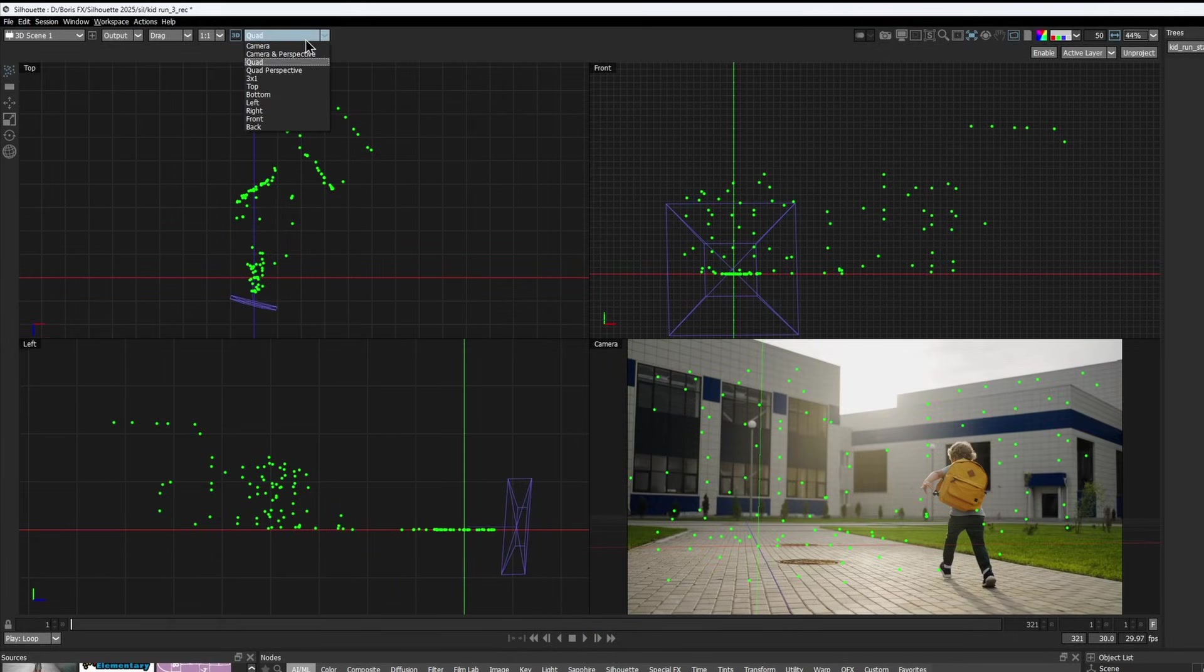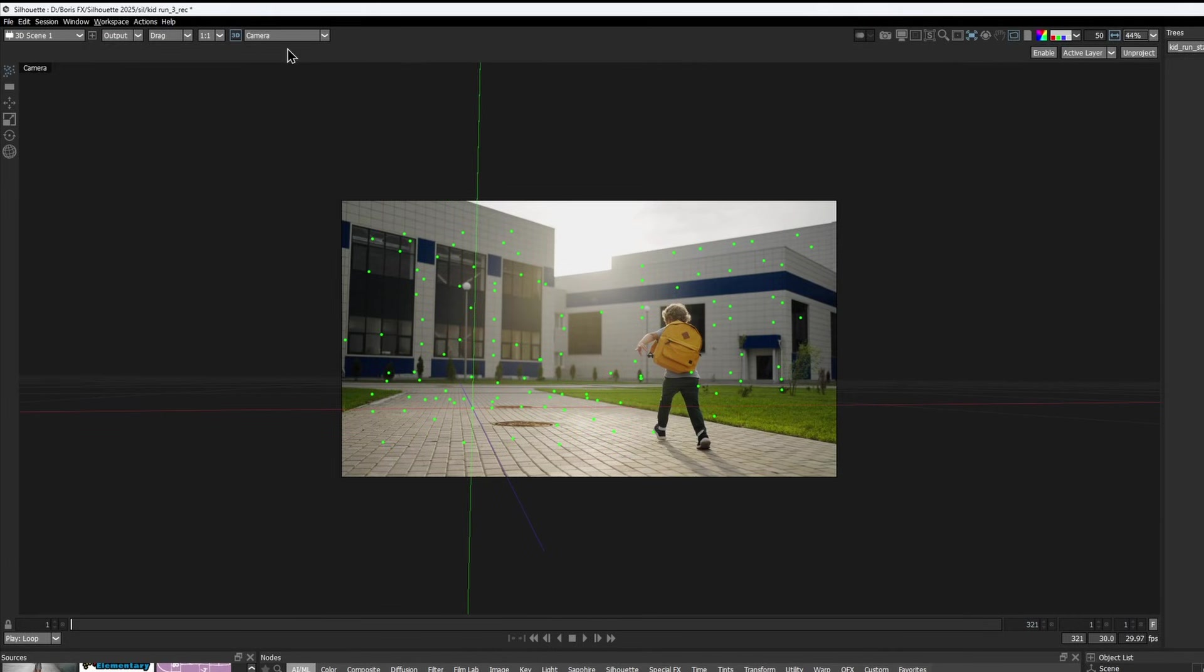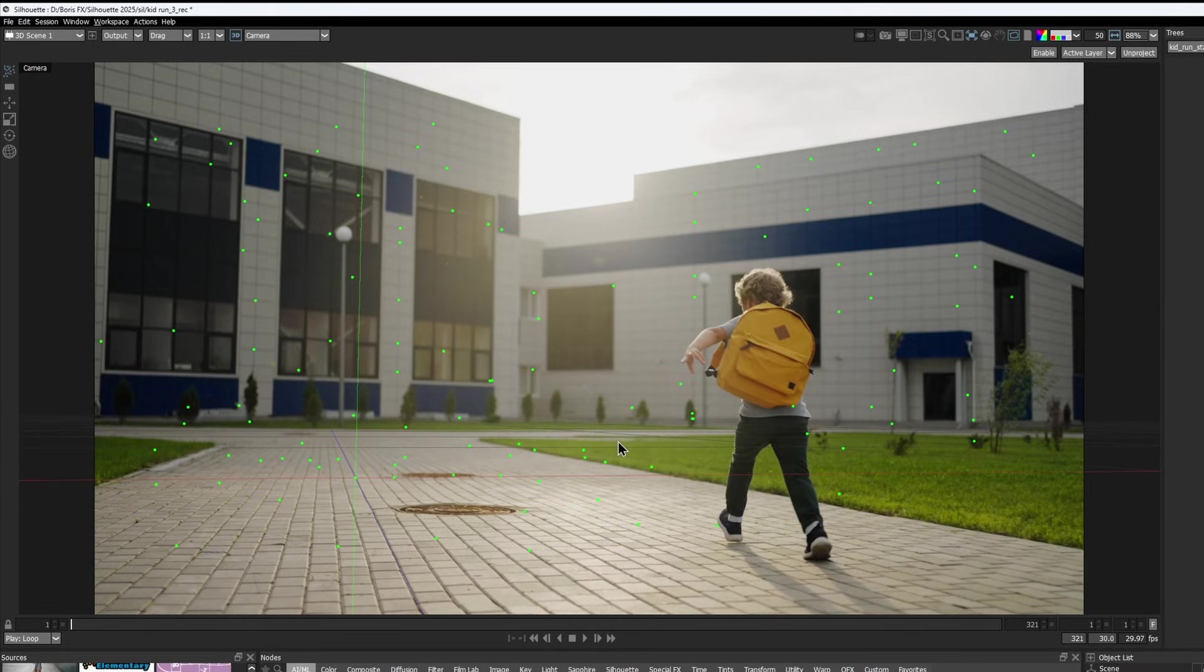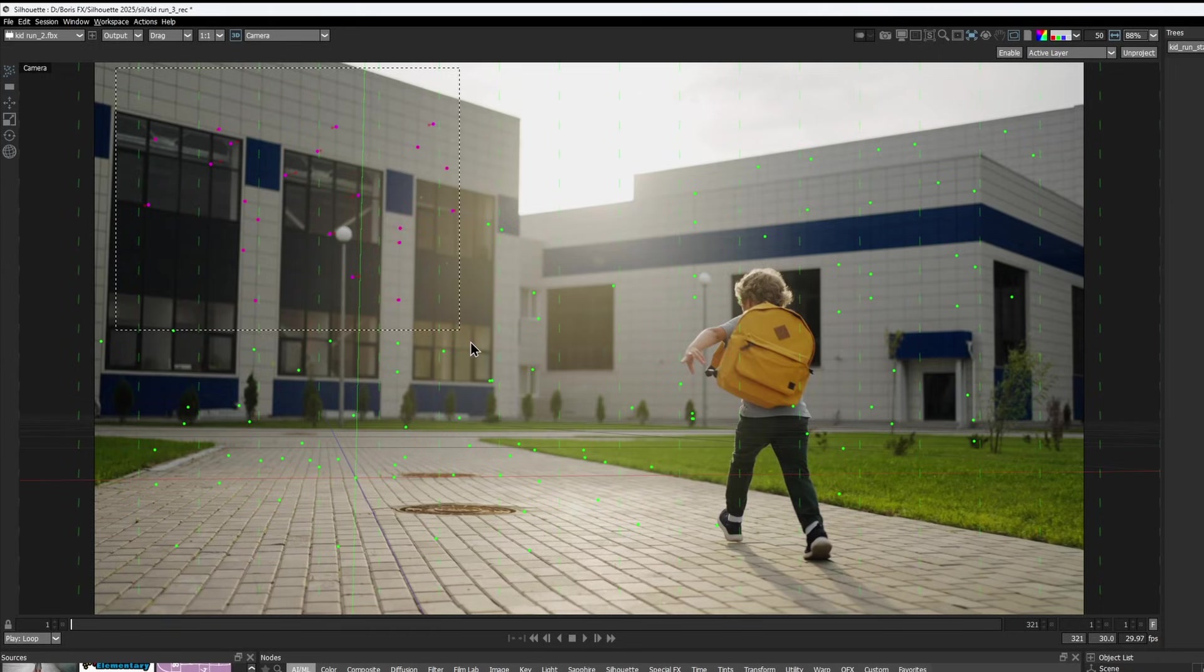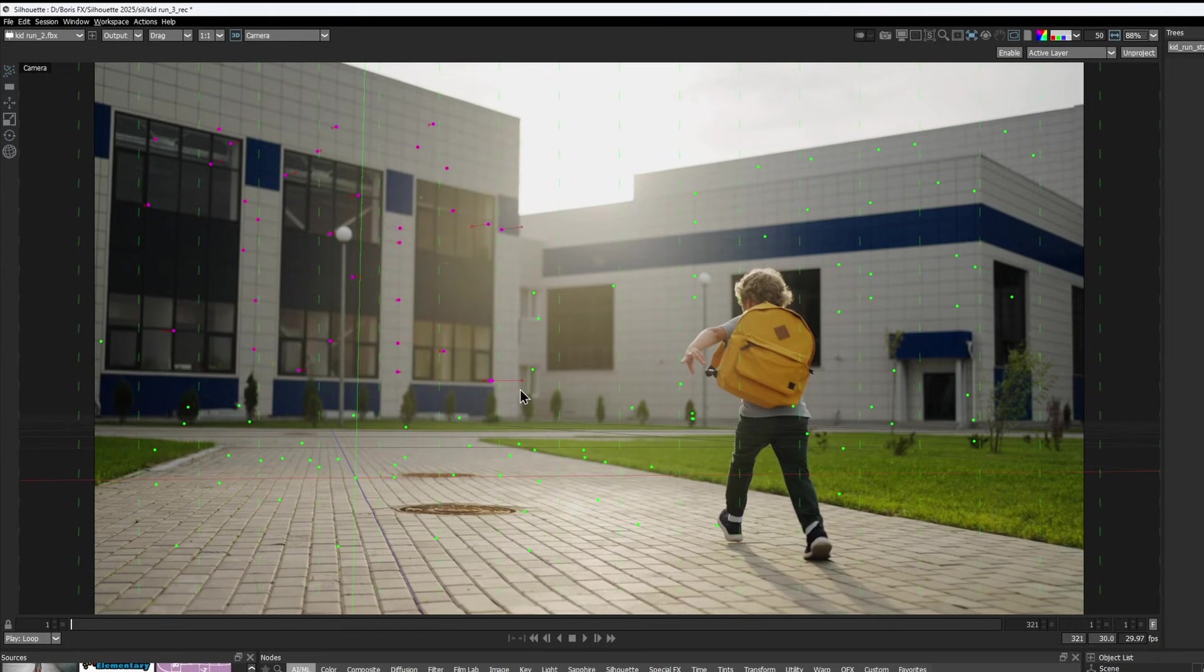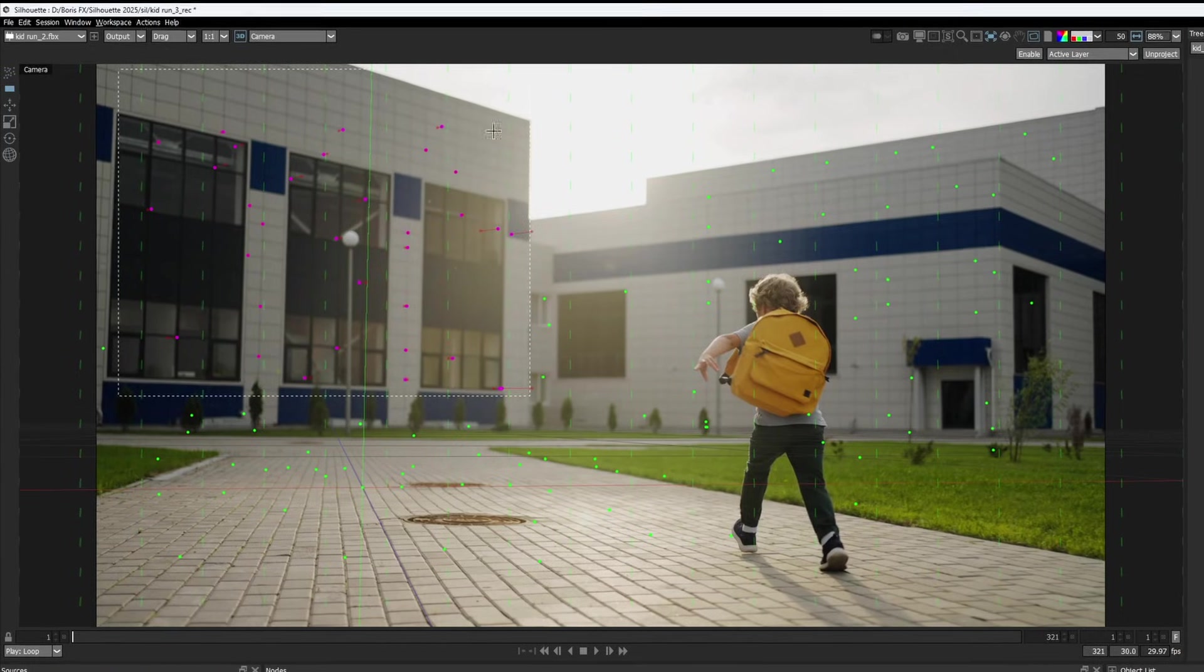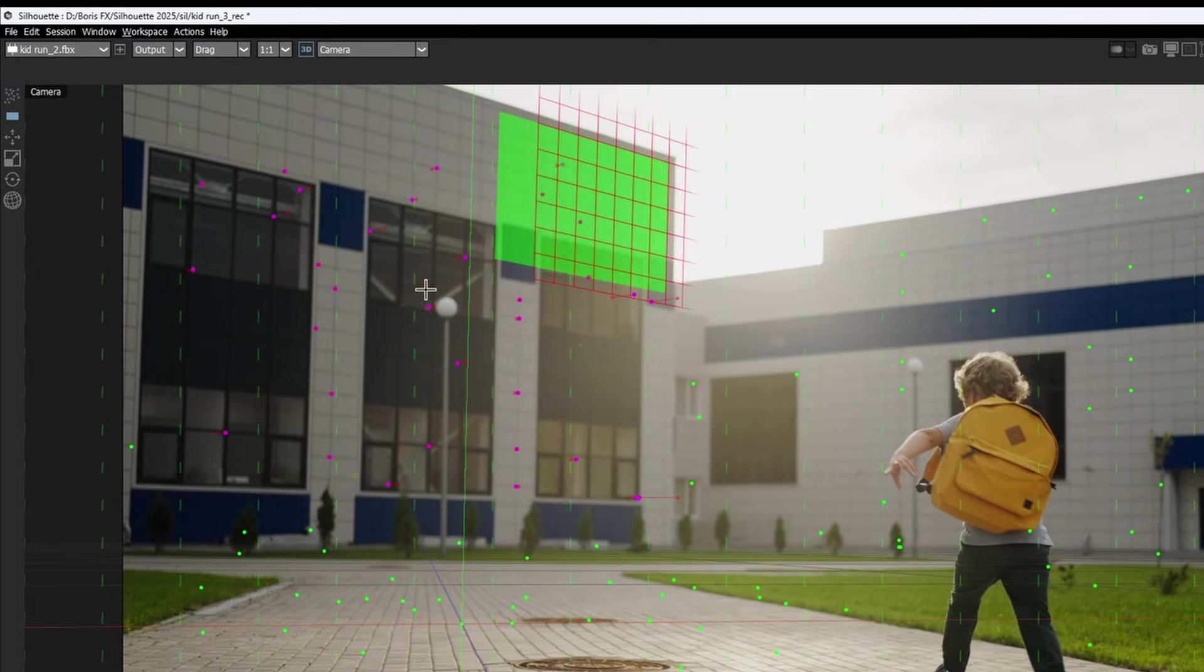Now that we have the 3D scene, we can start placing some cards into space. First, select a group of features along the surface plane where you want to work. Then, choose the card tool and click and drag to create one.